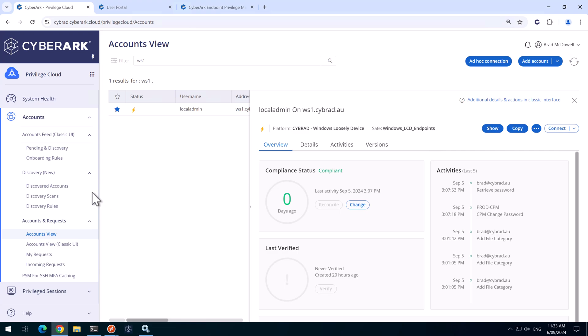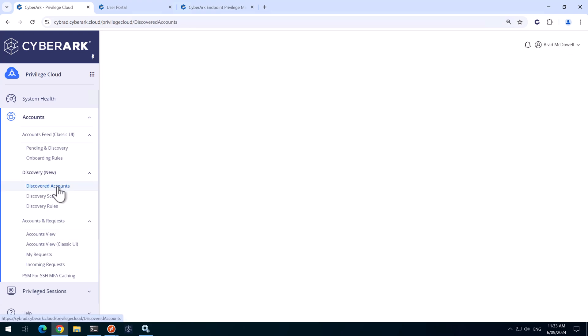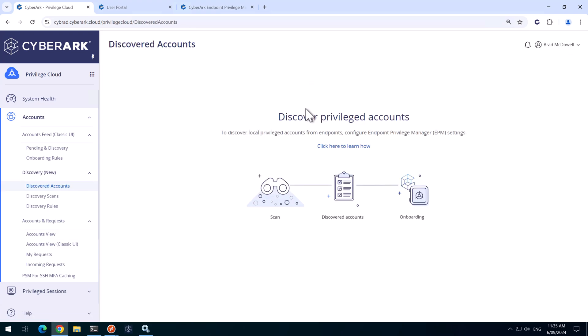So first we'll start off configuring the discovered accounts here. And there's a handy link here to take us to the documentation.